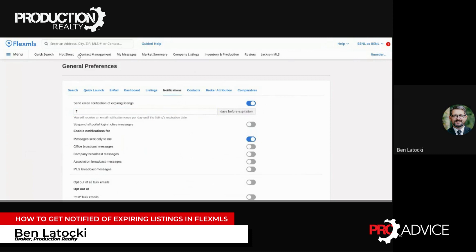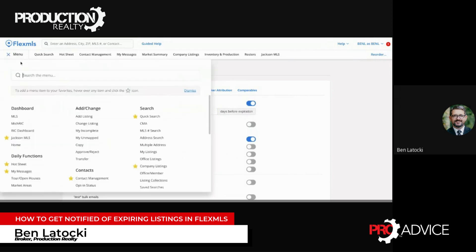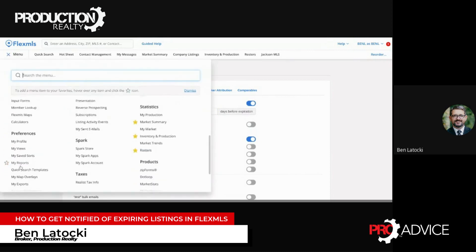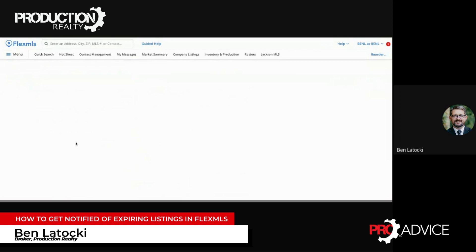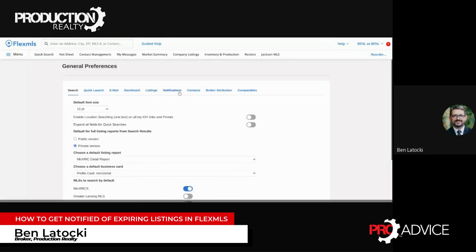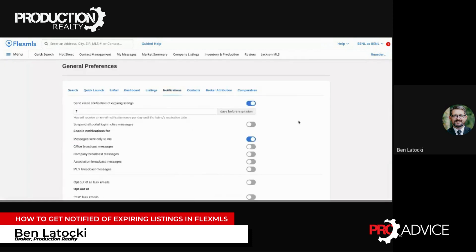Simple as that, guys — menu, general preferences, notifications. Thanks, bye!